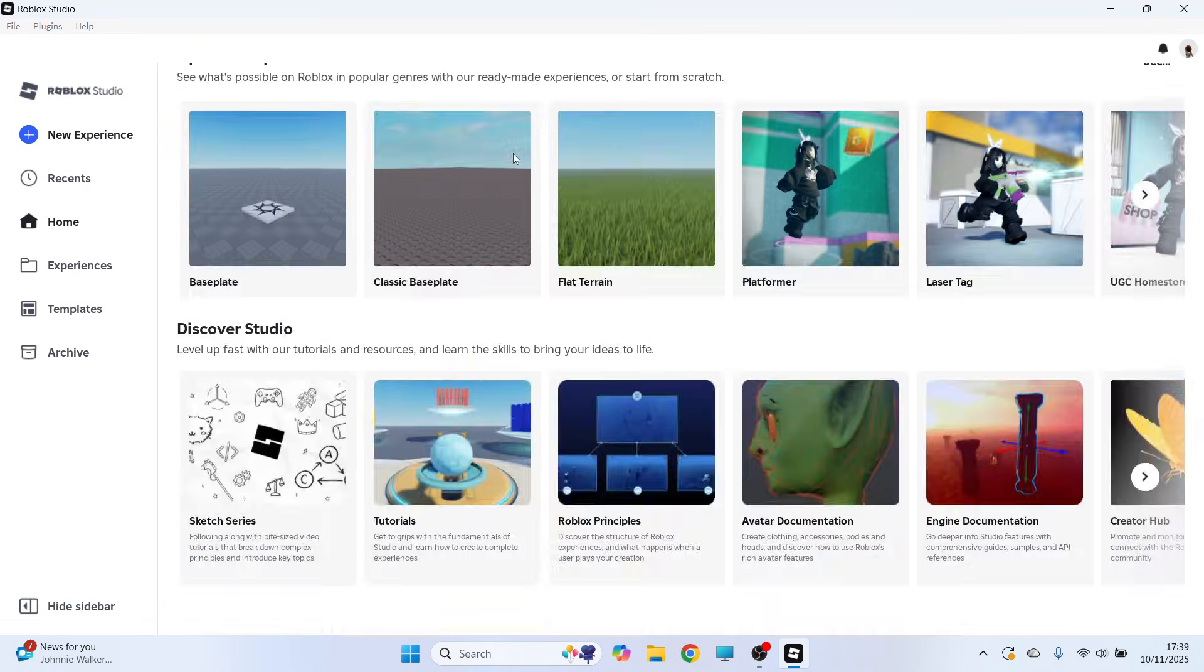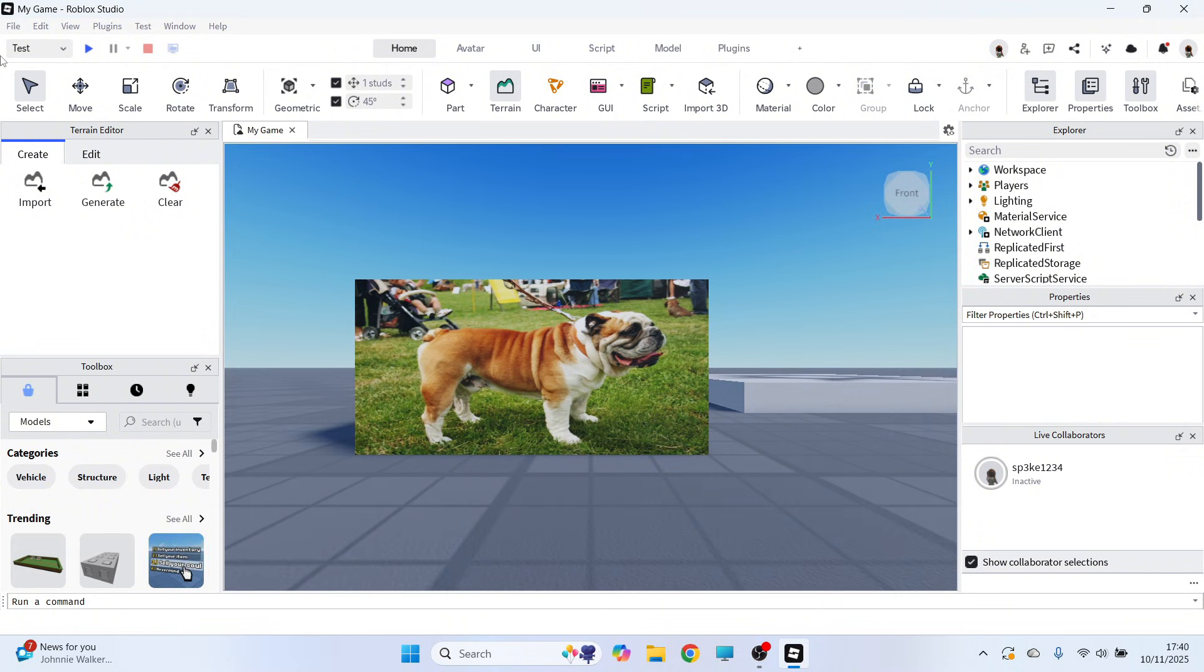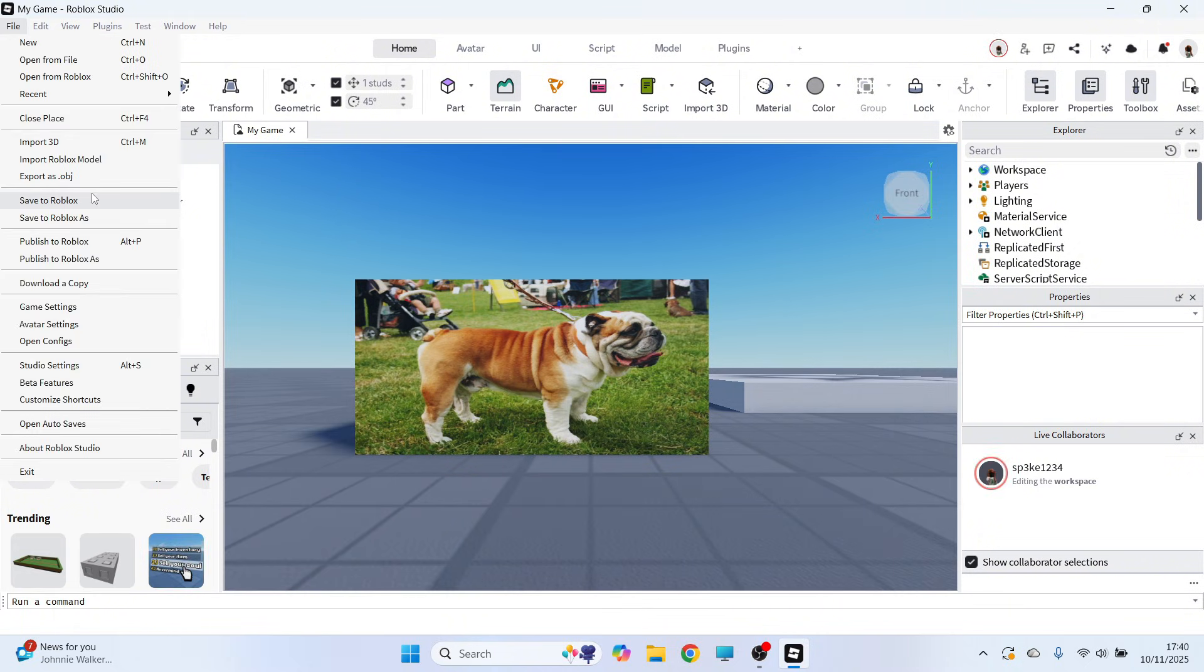The first thing you need to do is make sure you've published your game on the Roblox Studio. I'm just going to come over to my game here, and then once you're in your game you can click on File in the top left-hand side and click on Publish to Roblox.